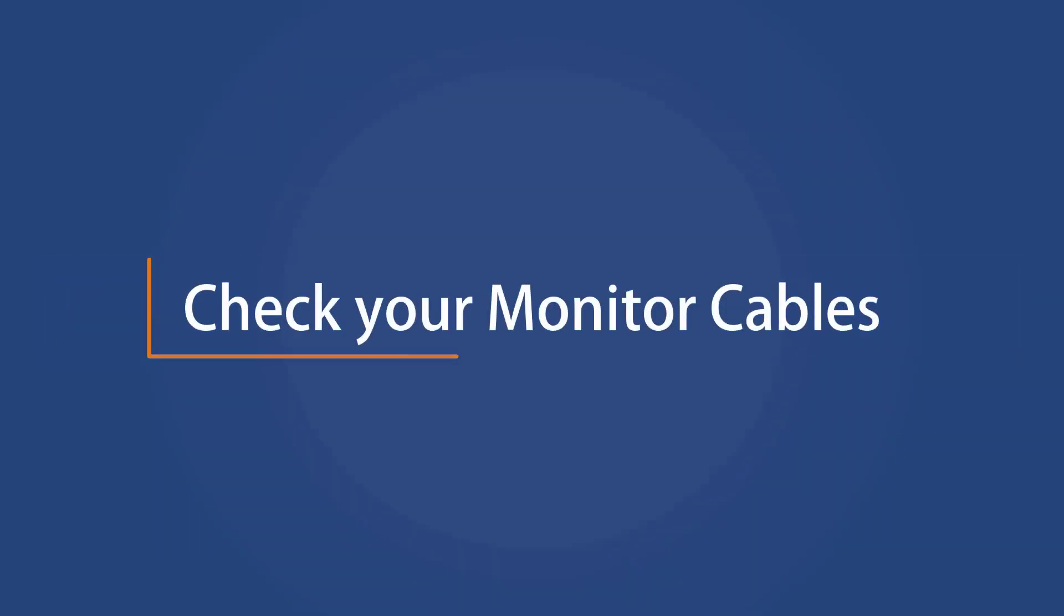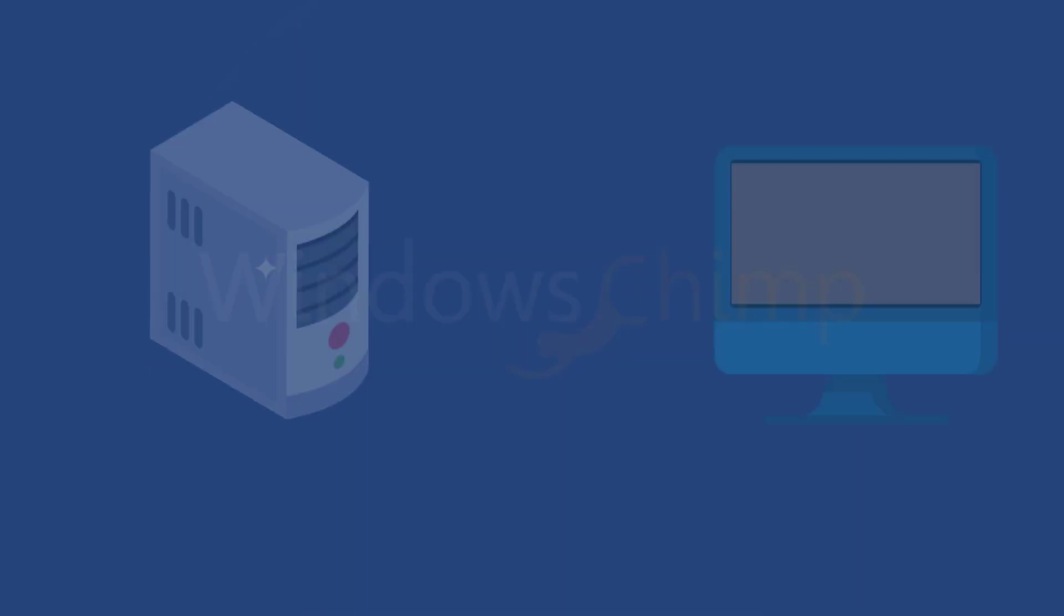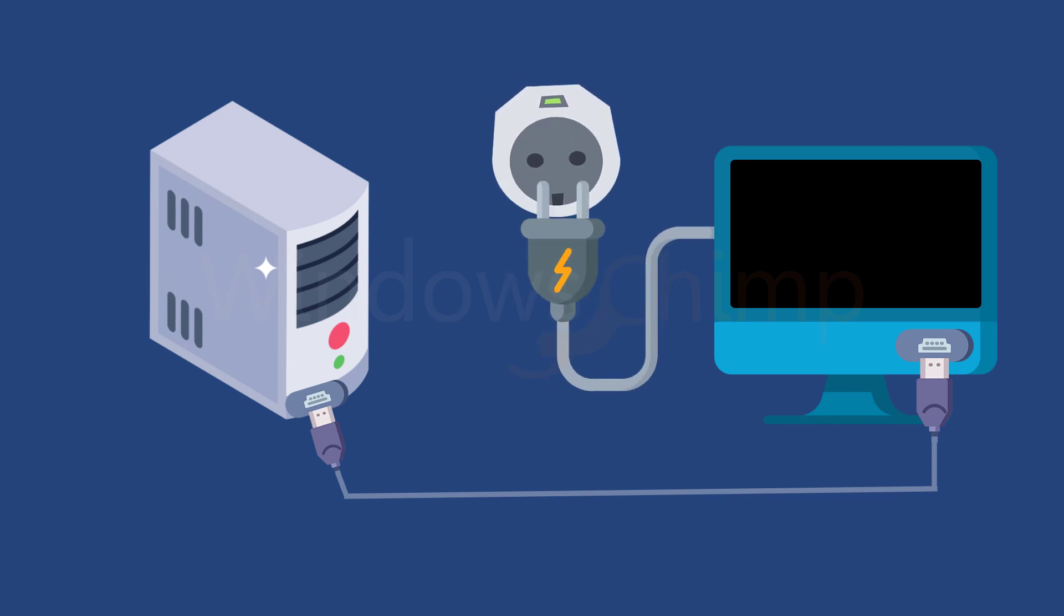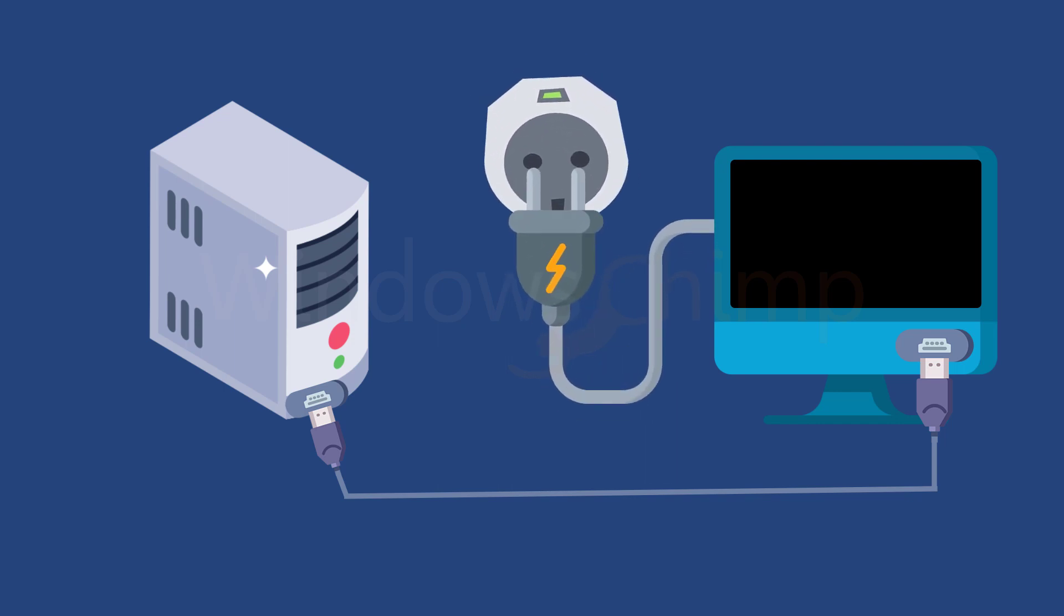Check your monitor cables. If you're seeing a complete black screen, that could be due to improper cable connection of your monitor, so you should check the cable connection. If that doesn't work, change the cable and see if your problem is resolved. Also, make sure that your monitor power cable is plugged in.